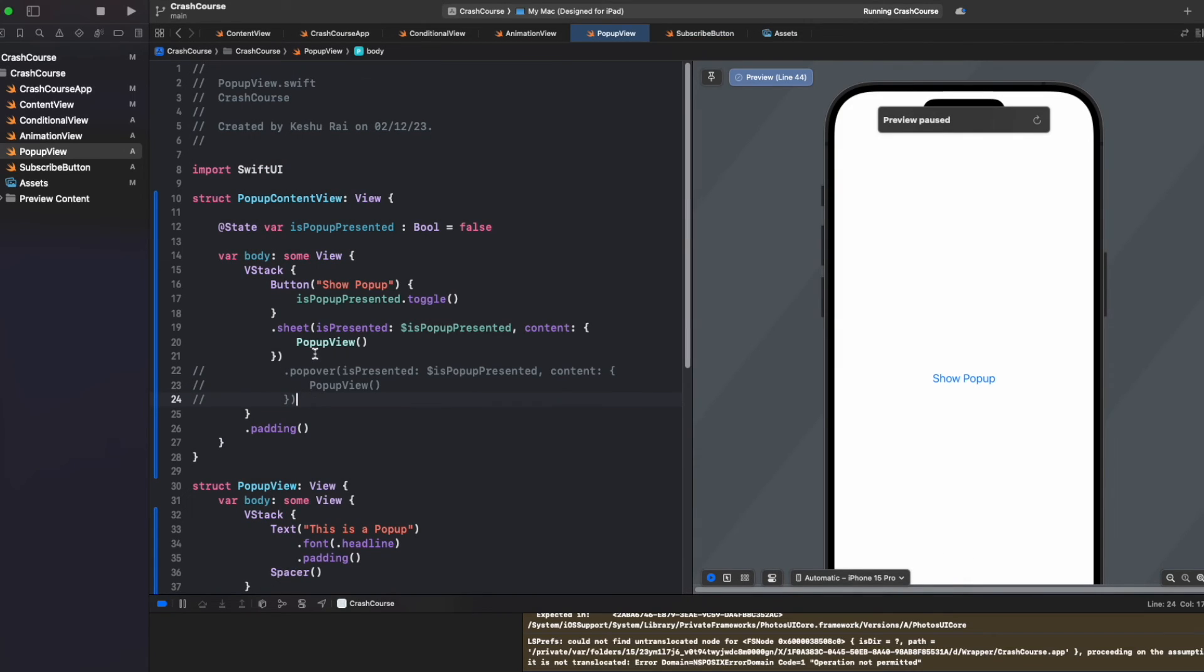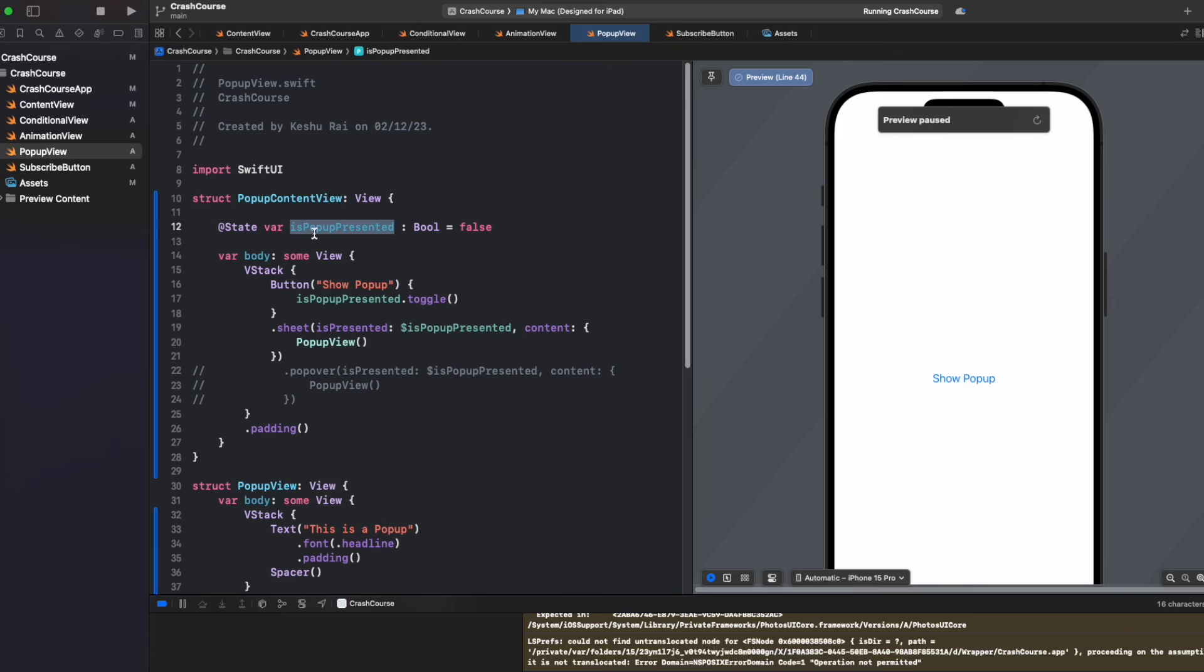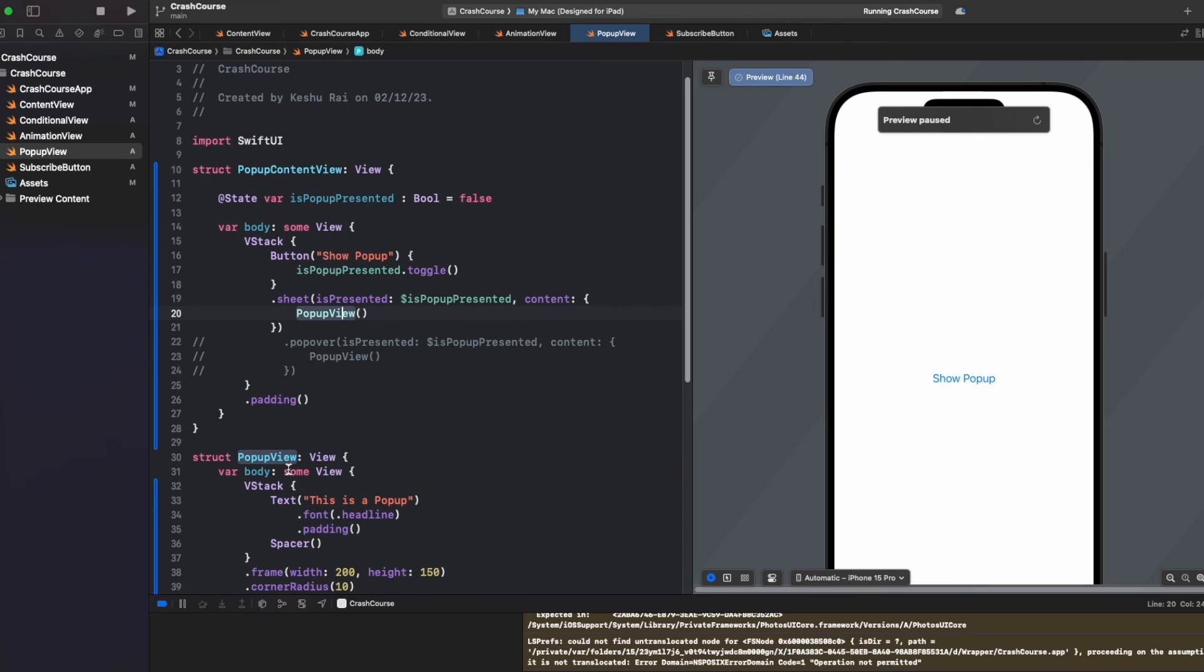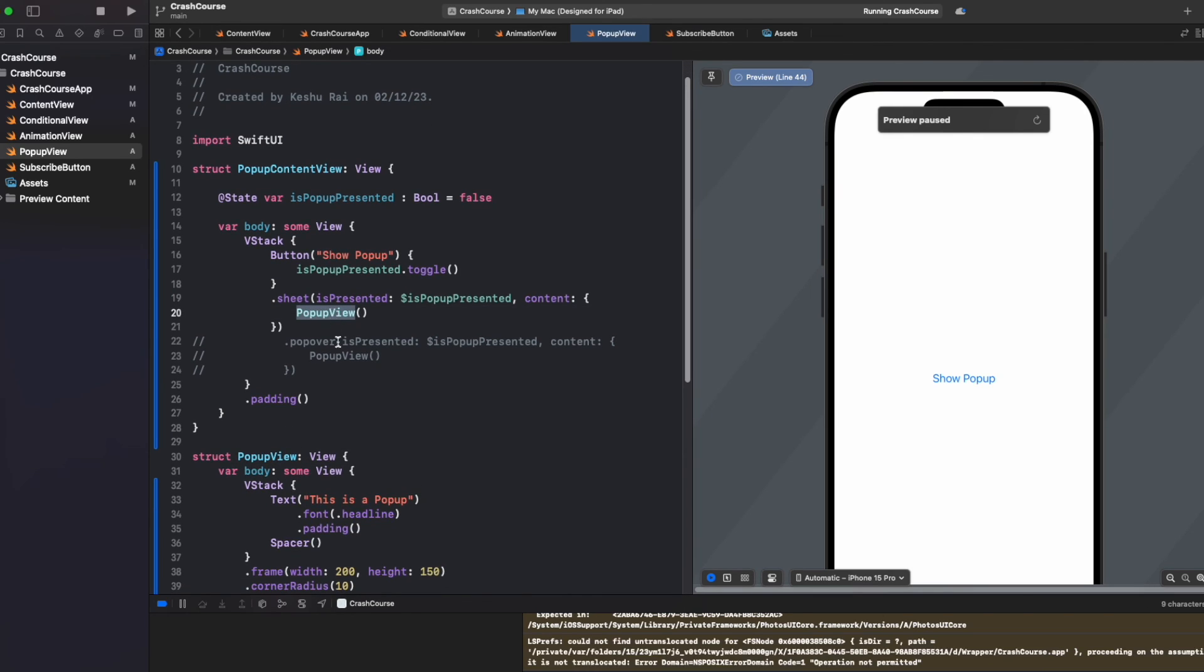This is how easy it is to present a popup or sheet. We just need to pass a binding variable to it, like we passed isPopupPresented, and then we need to pass the content, whatever content that we want to show. Currently we wanted to show PopupView, so I just passed PopupView. You can pass anything.